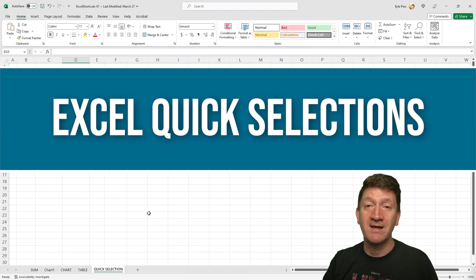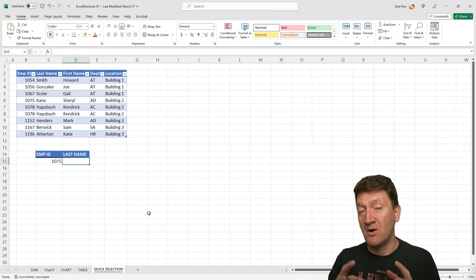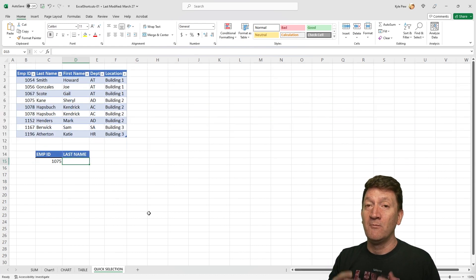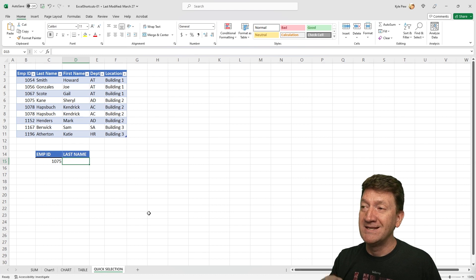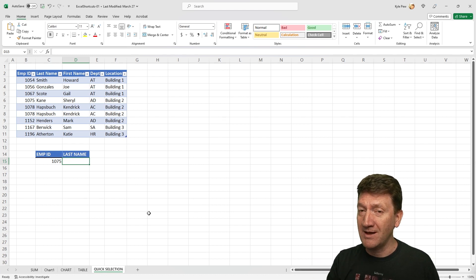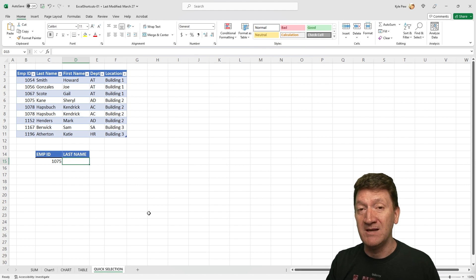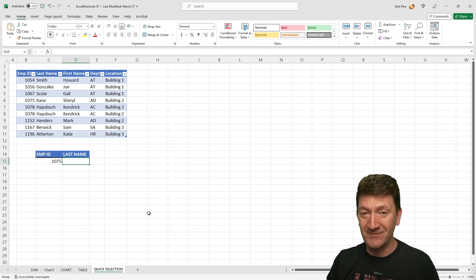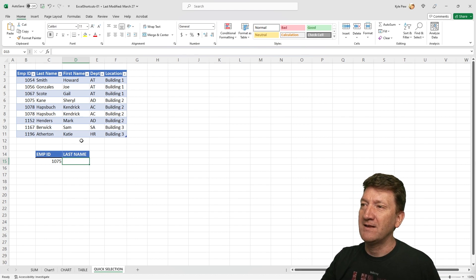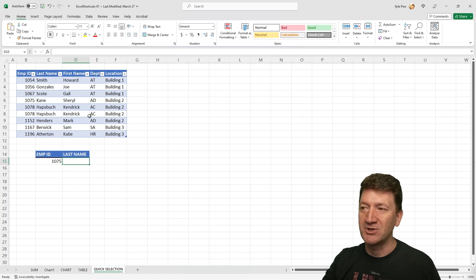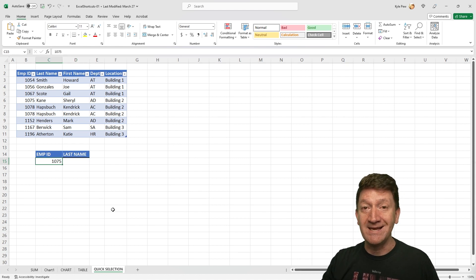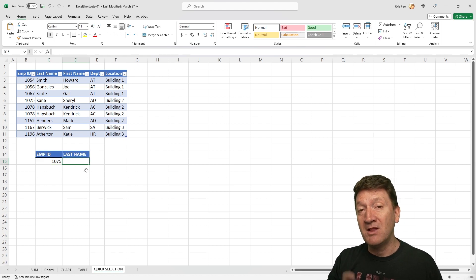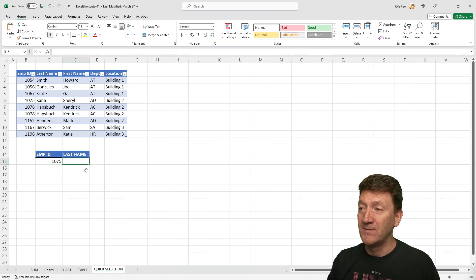I'm going to move over to the quick selection. This one, I'm going to involve a formula, but really what I want to show off here is how you can make quick selections of a range of cells utilizing a keyboard shortcut. Take a look. So here I've got a nice little table: employee ID, last name, first name, department, location. And here I've got an employee ID. Now what I'd like to do is get the last name for that employee.